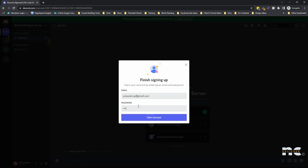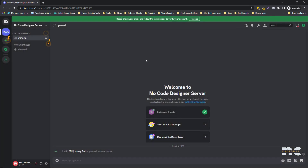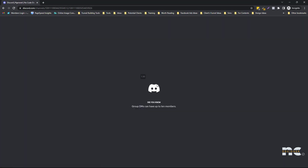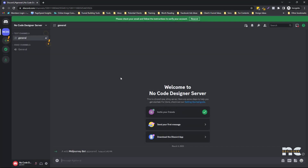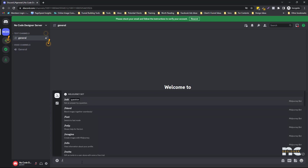Enter a password. We don't need the desktop app. Let's see if our server is there — and yes, there's the MidJourney Bot. Let's try it.